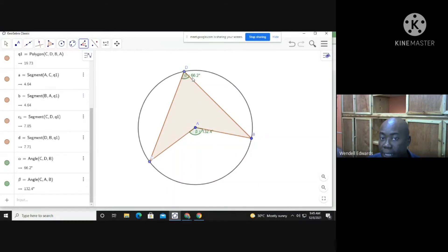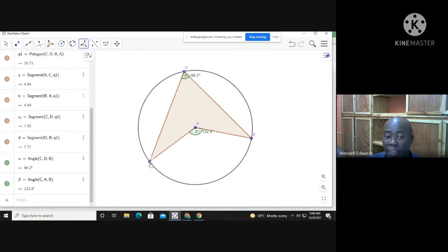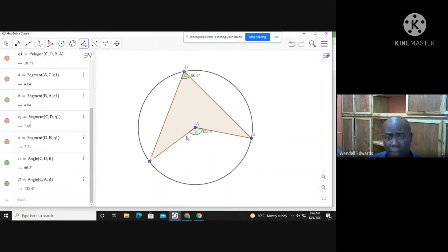The angle at the center here is 132.4°, and the angle at D on the circumference is 66.2°. If you divide 132.4 by two you get 66.2, confirming that angle CAB is two times angle CDB. Notice the angles are subtended from B and C — they are standing on the same arc, or you could say the same chord from C to D.